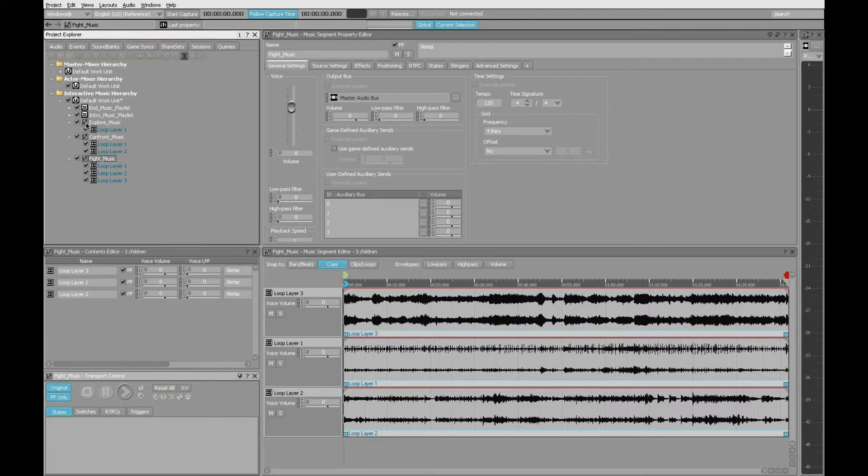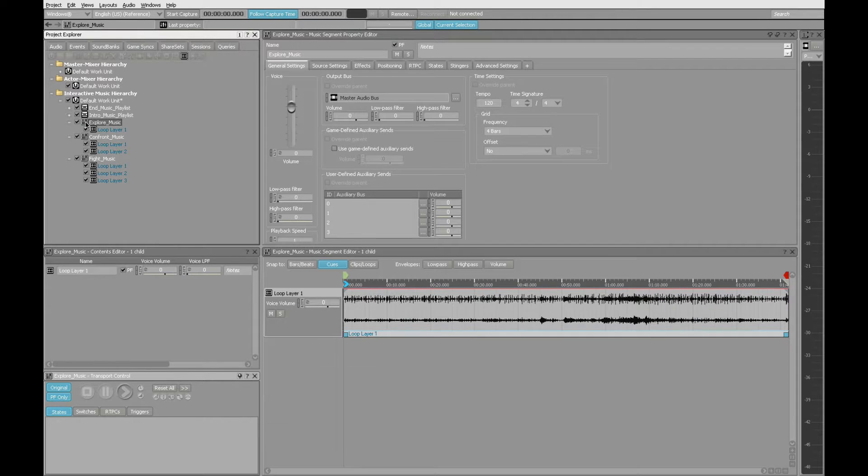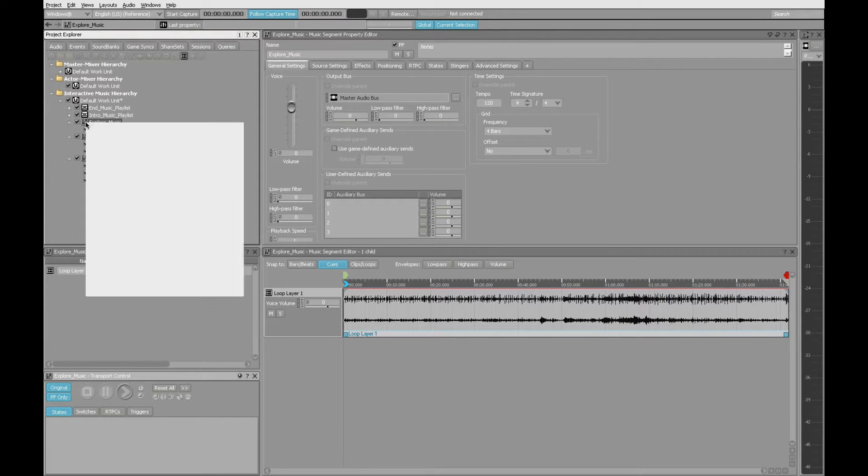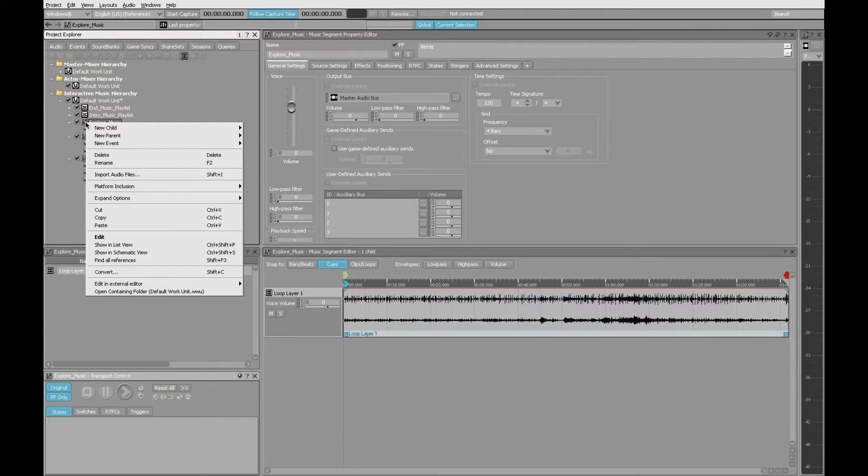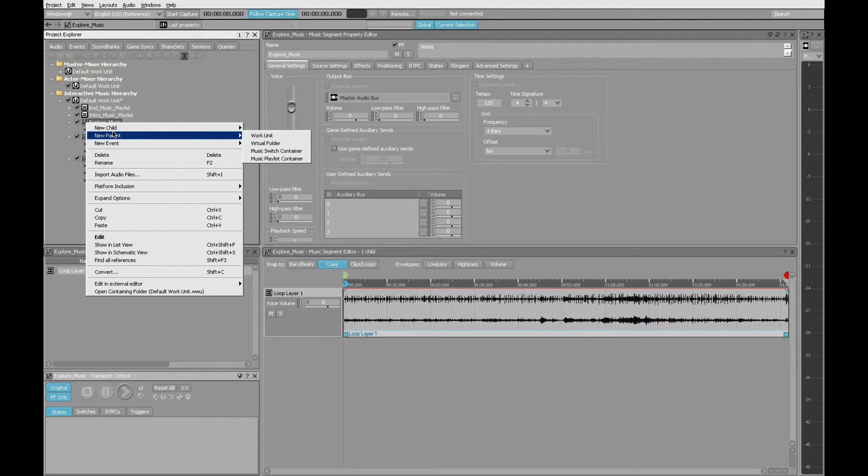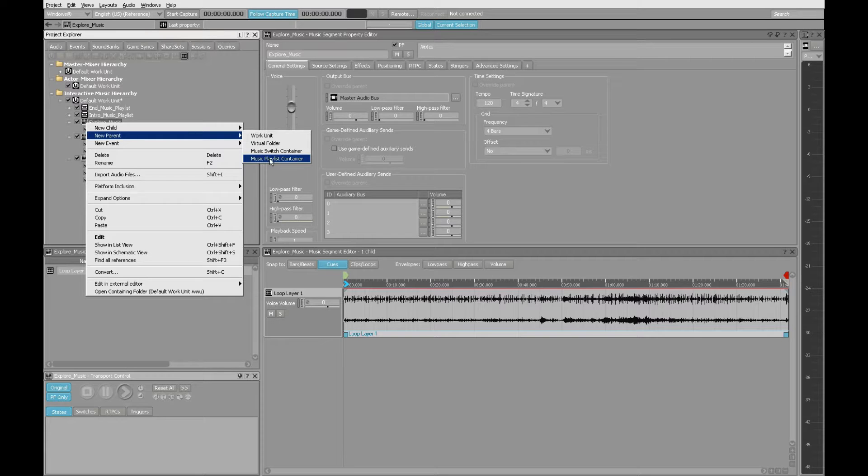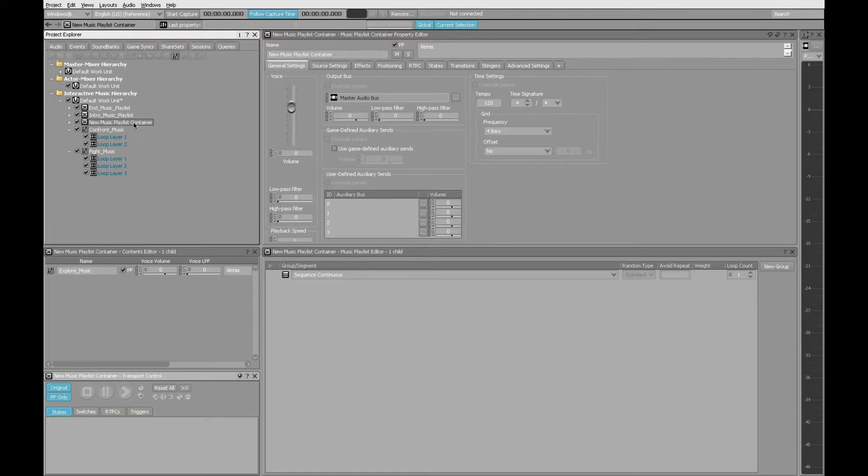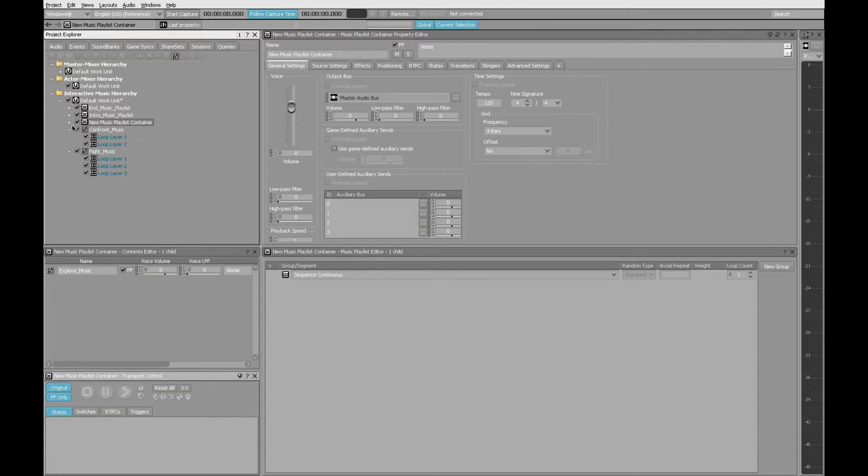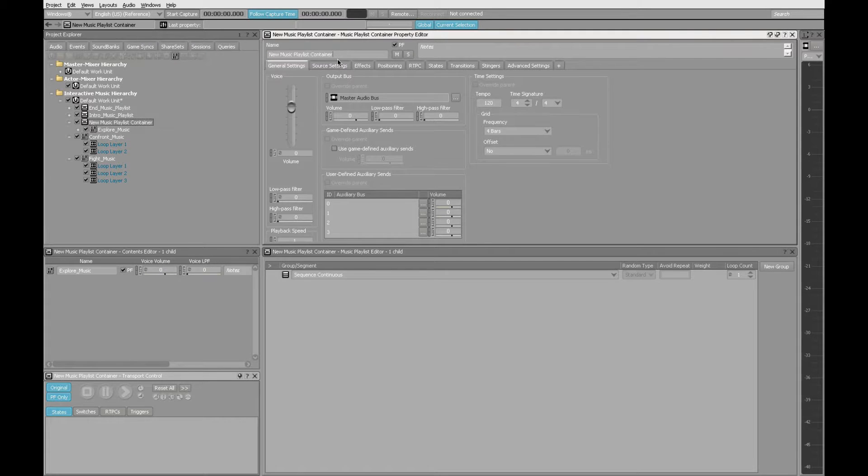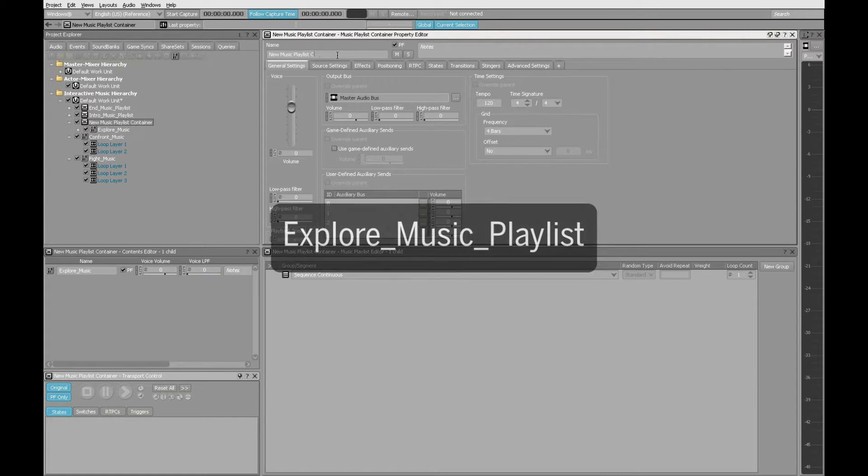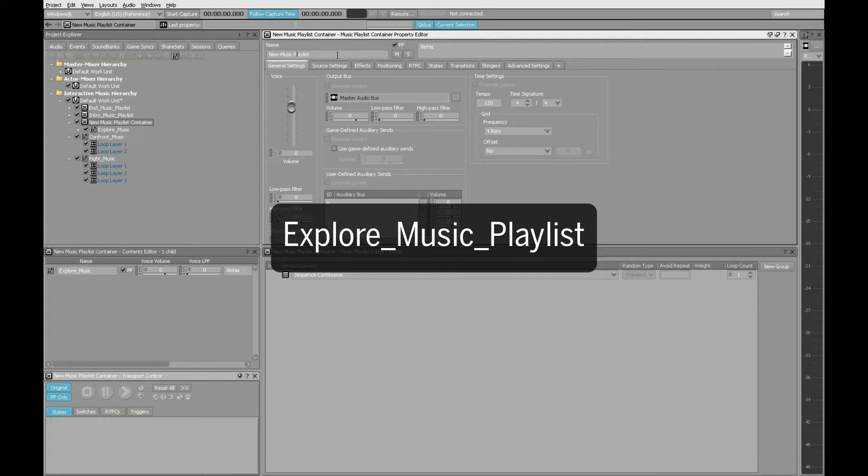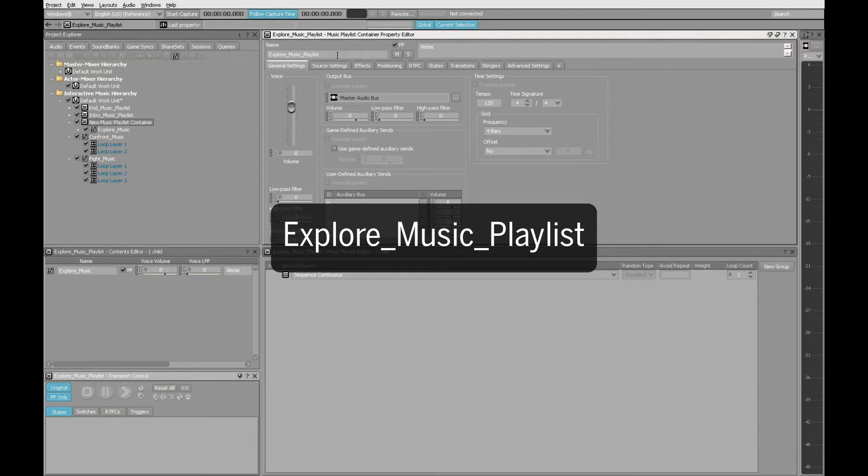I'll start here with Explore Music. I'll select the music segment, right-click, choose New Parent, and then choose Music Playlist Container. So in order to be consistent with all the other names that we've used so far, this playlist contains Explore Music Segment. I'm going to call this the Explore Music Playlist, and I'll separate all those characters with underscores.